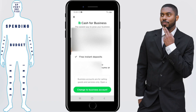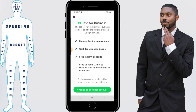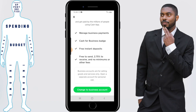Click on it and it'll briefly talk about the advantages of having a business account. So let's read the bullet points: Manage business payments. Cash for business badge, which is that icon at the top — that has value because if you're accepting payments from people they might be a little wearier of you unless they see that icon. Free instant deposits, it's free to send money, and 2.75% to receive, with no minimums or other fees.